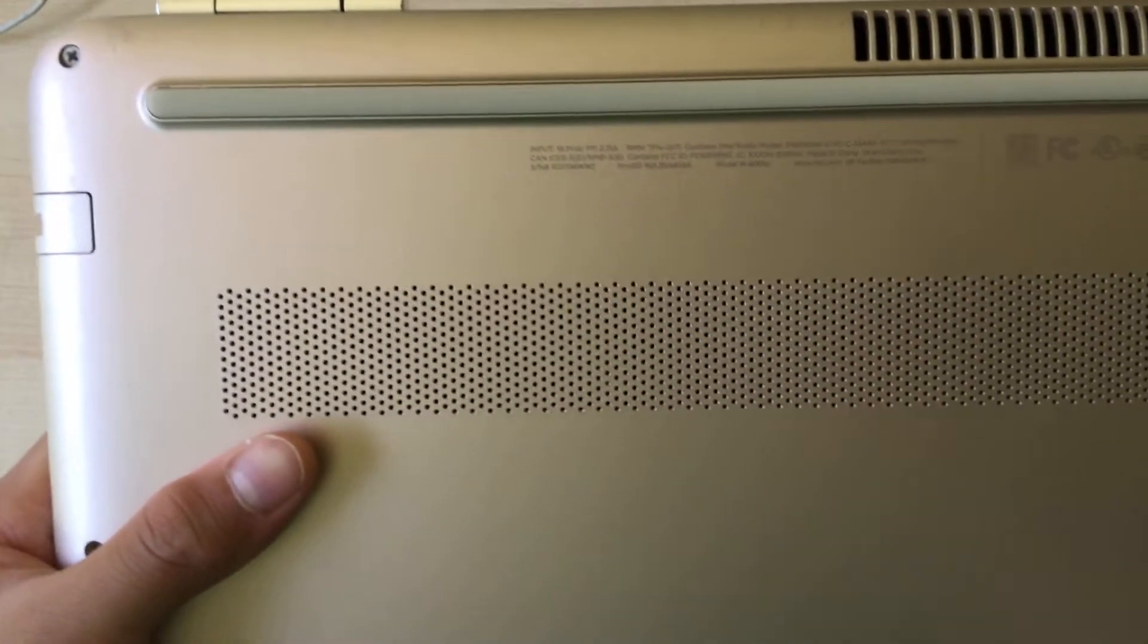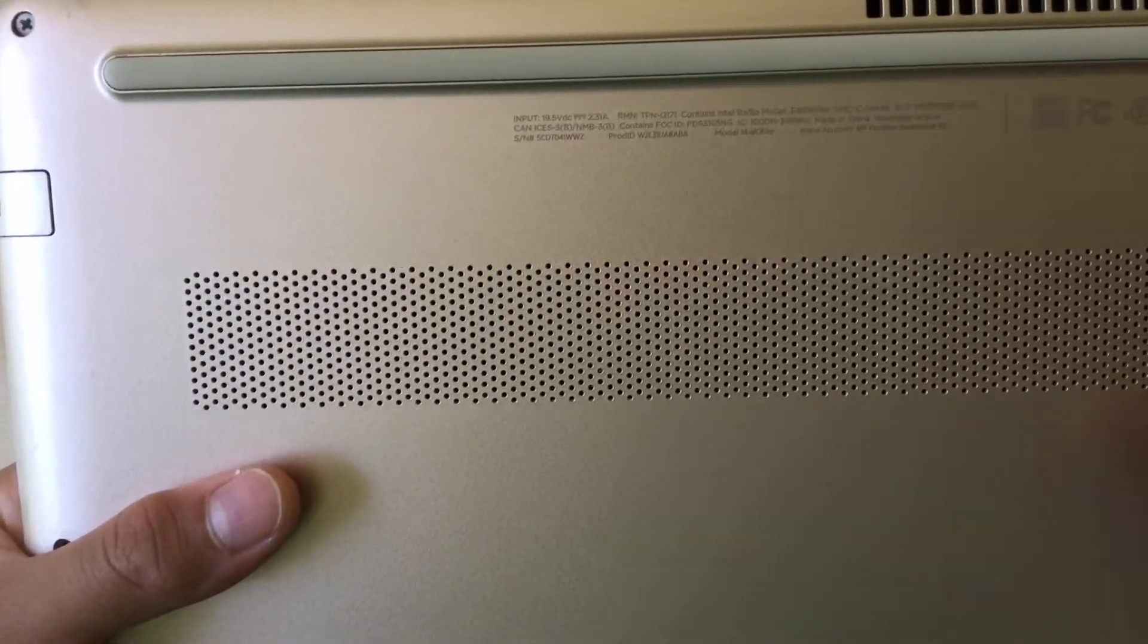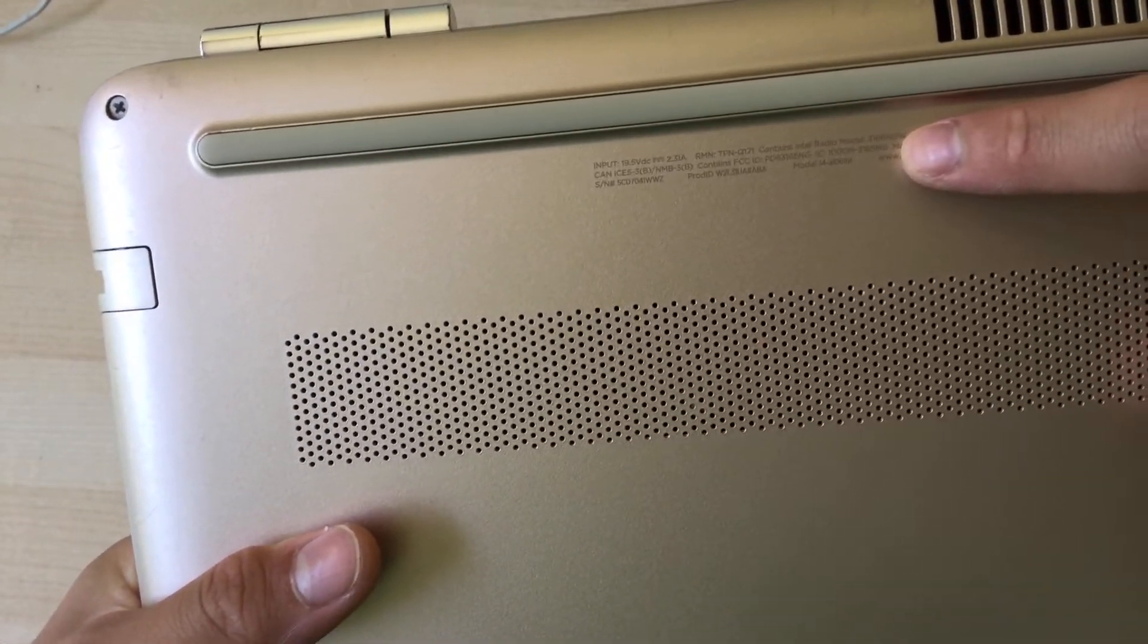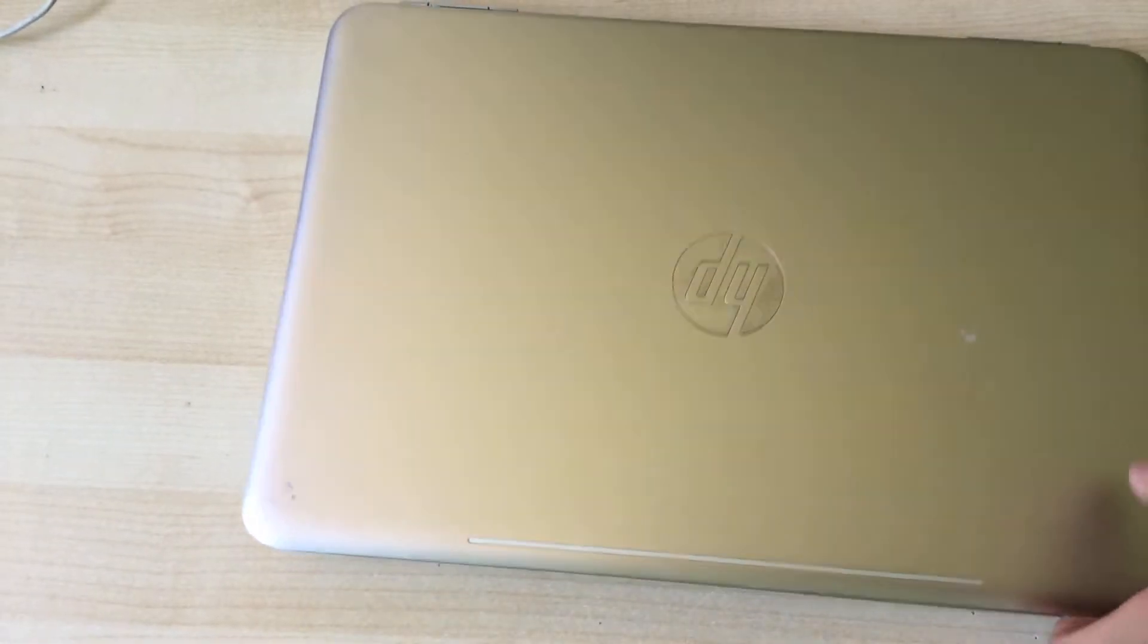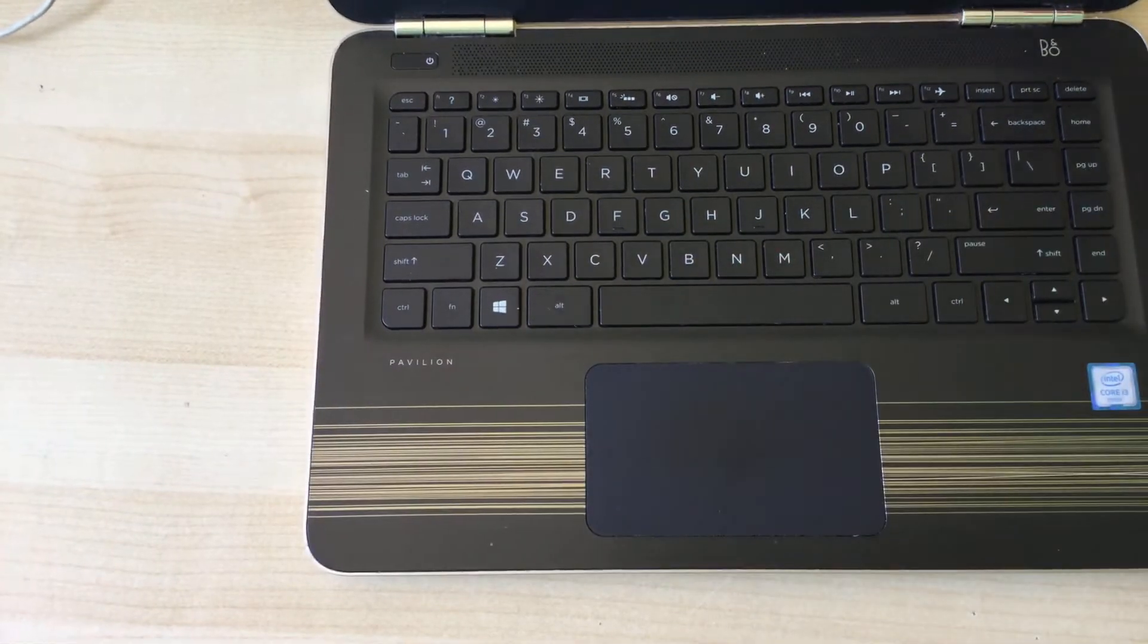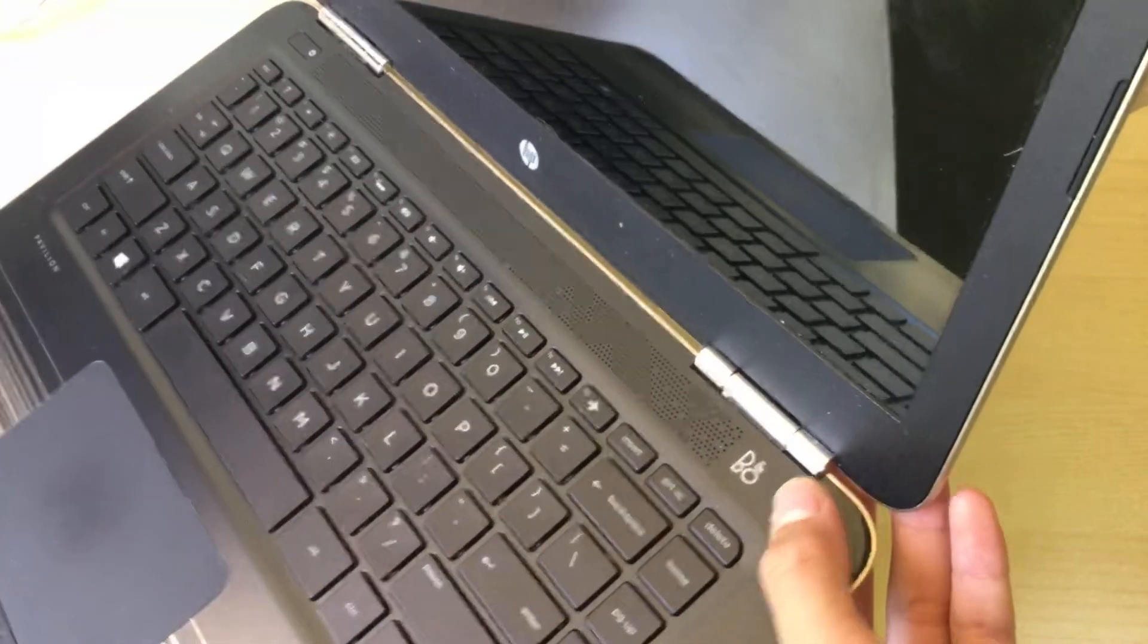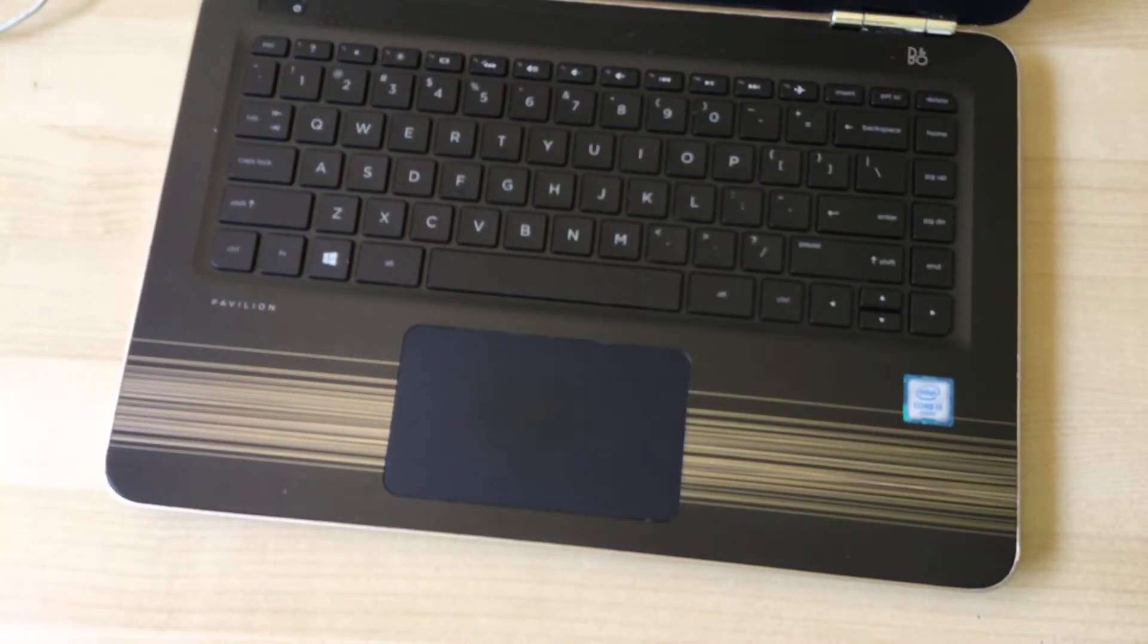Somewhere on the back here, the model you can see that right there. It doesn't say anywhere else, it just says Pavilion. I don't know what this thing is, B and O or Bo, I don't know.